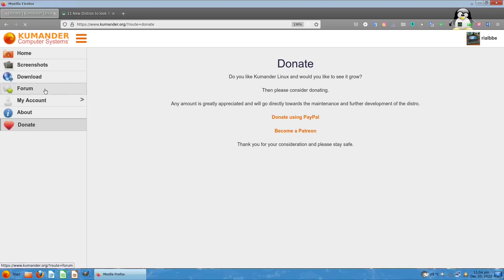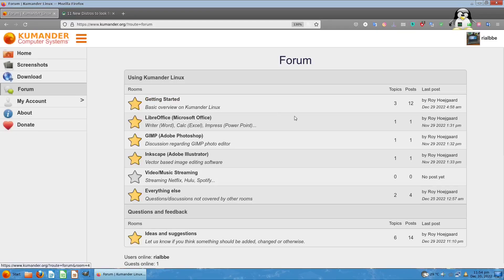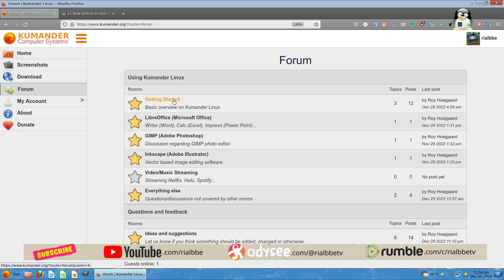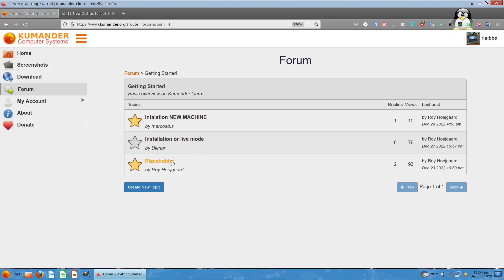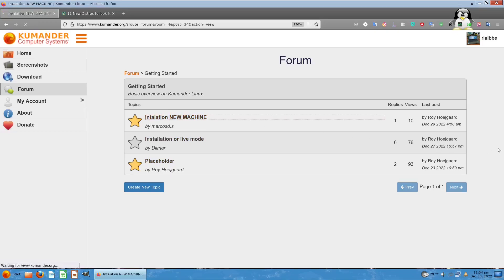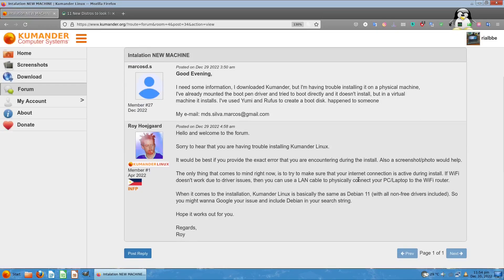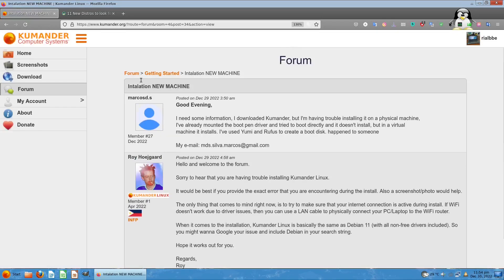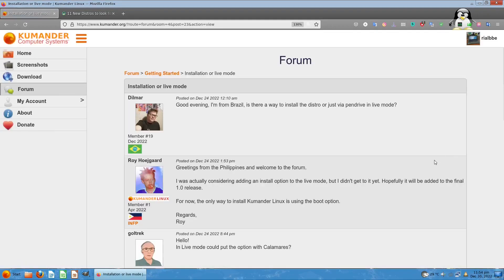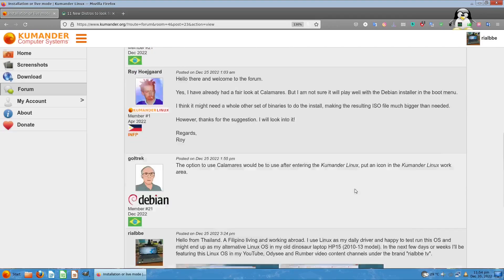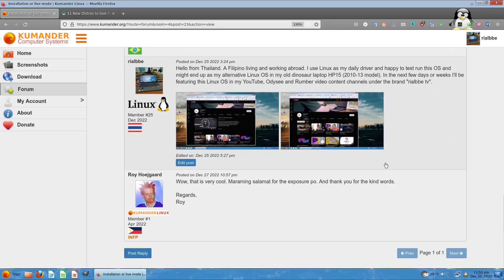They have this forum. Please be careful with the words that you say because this is free and open source. We're not paid for anything, we're just a community helping each other. There are some interesting comments here about installation, machines, live mode, and placeholders.